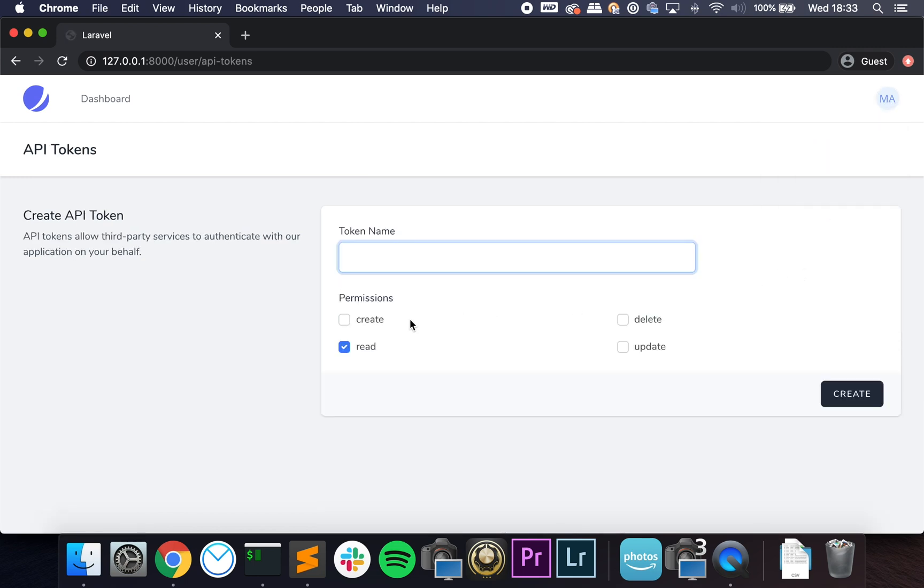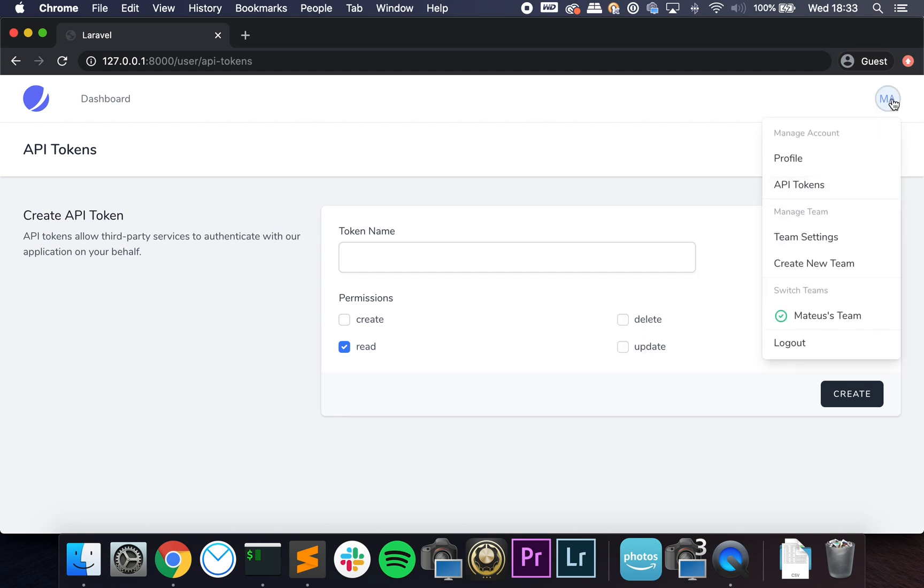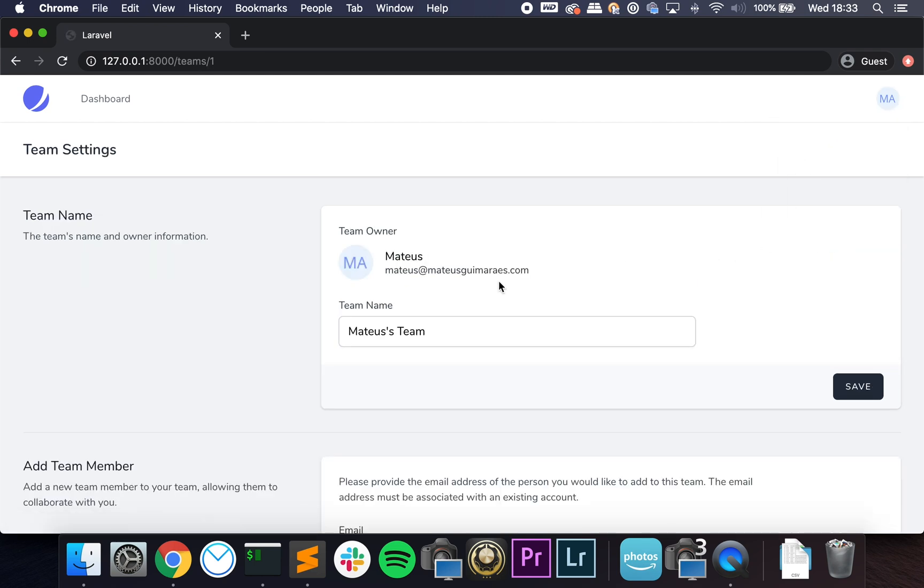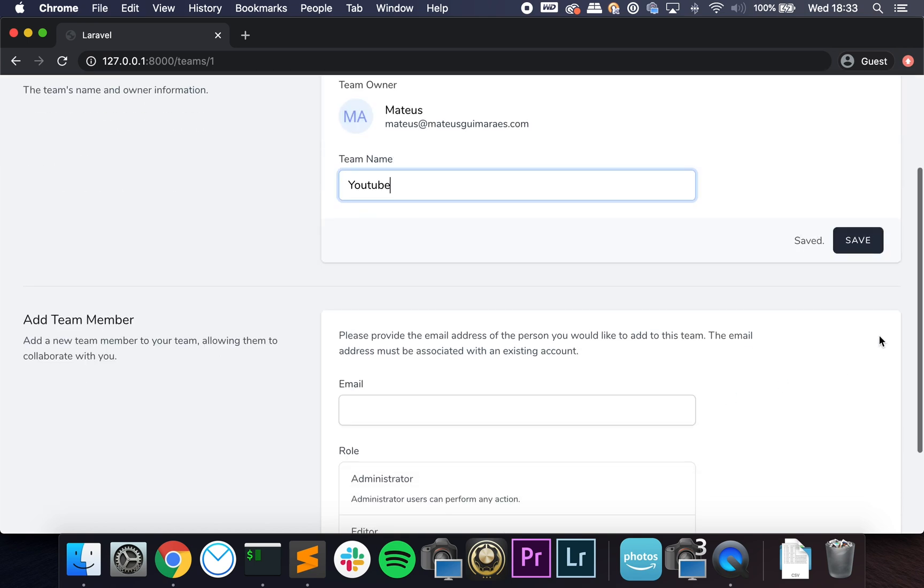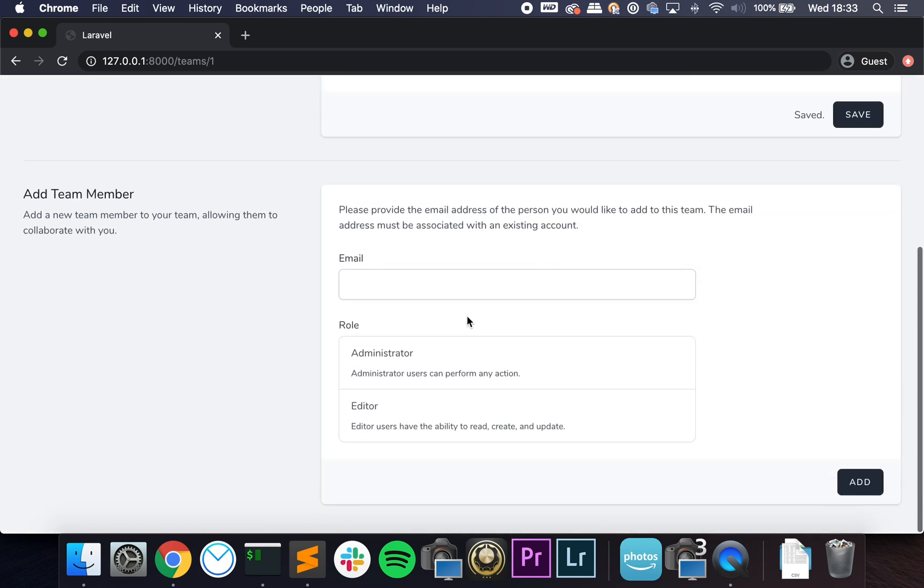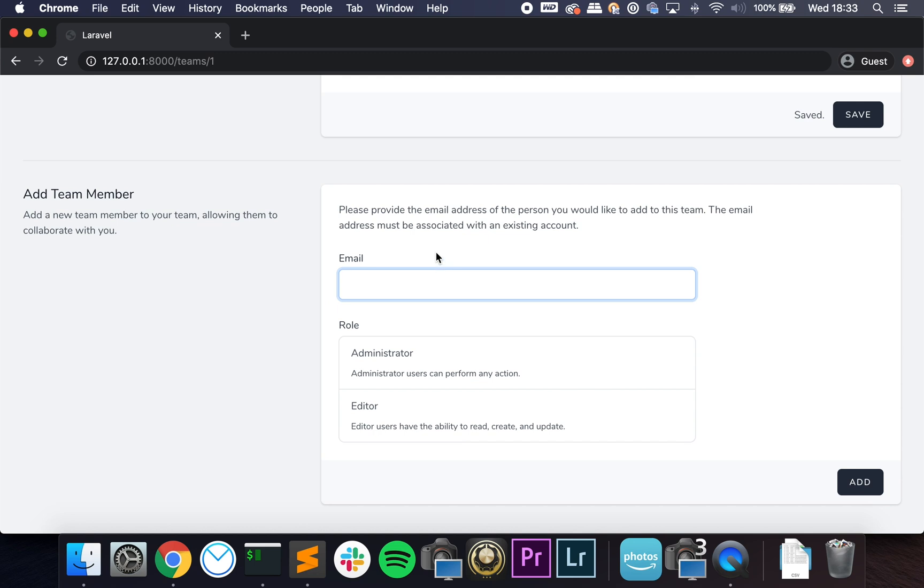So let's go to API tokens. So you can create API tokens—delete, update, read, create. This is not interesting for me at the moment, so let's go to team settings. And here we have our team and we can do, you know, YouTube and update it. And it uses Livewire, so the page is not refreshed.